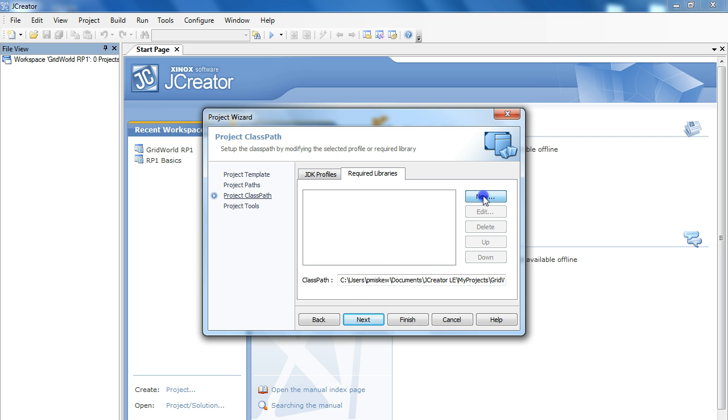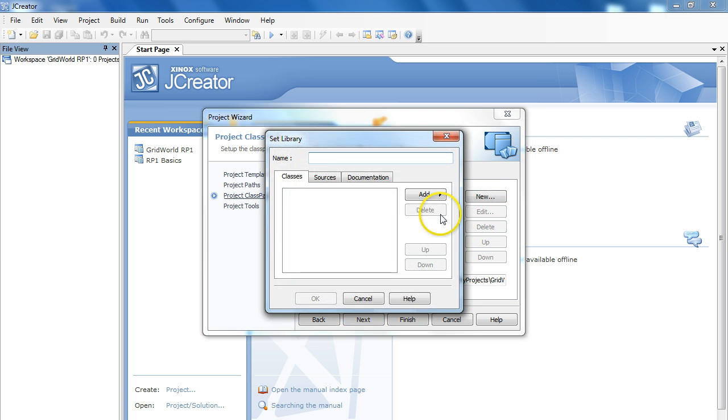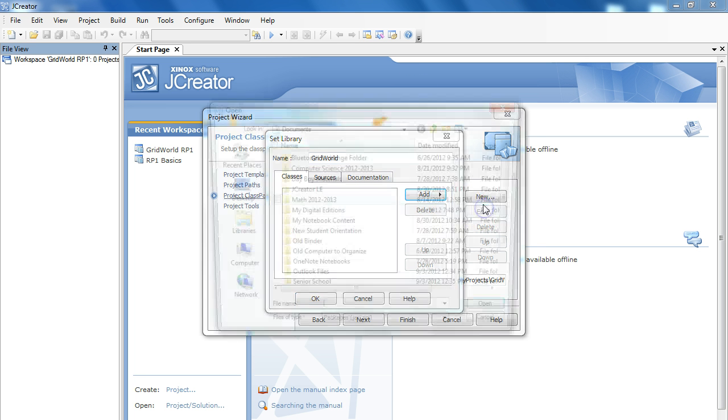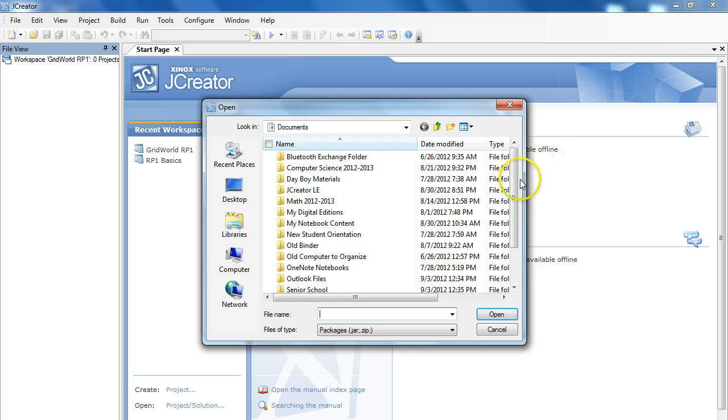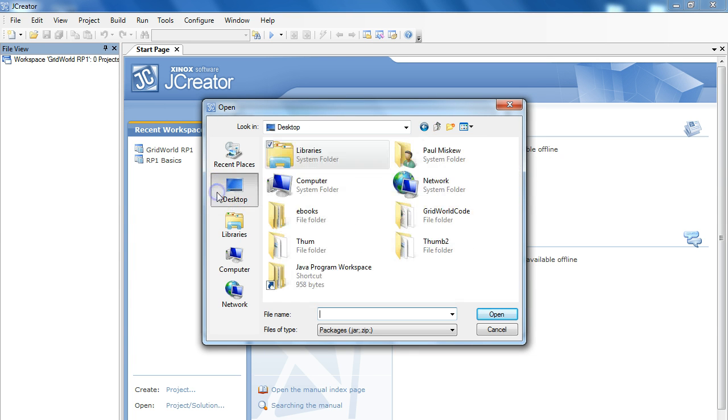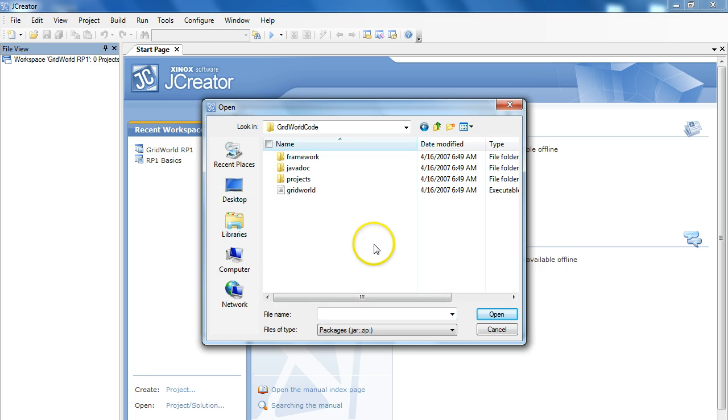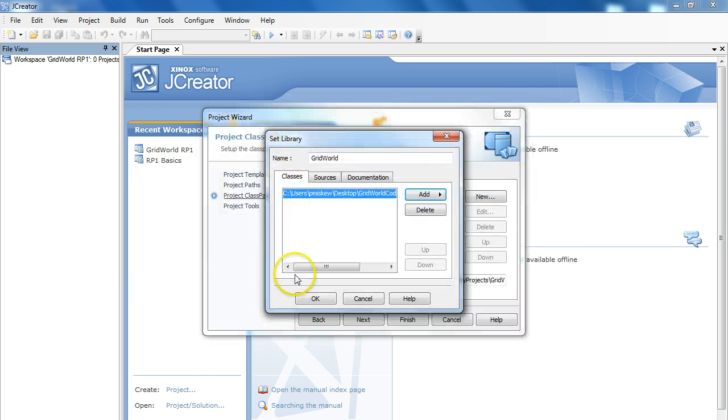So, we're going to click New. And I'm going to add a new one. We're going to call this GridWorld. So, this is the name that it will show up as. We're going to add. And we're going to add an archive. And now, what I want to do is I want to navigate to where this is stored. And this is stored under GridWorld code, GridWorld, and then I click OK.